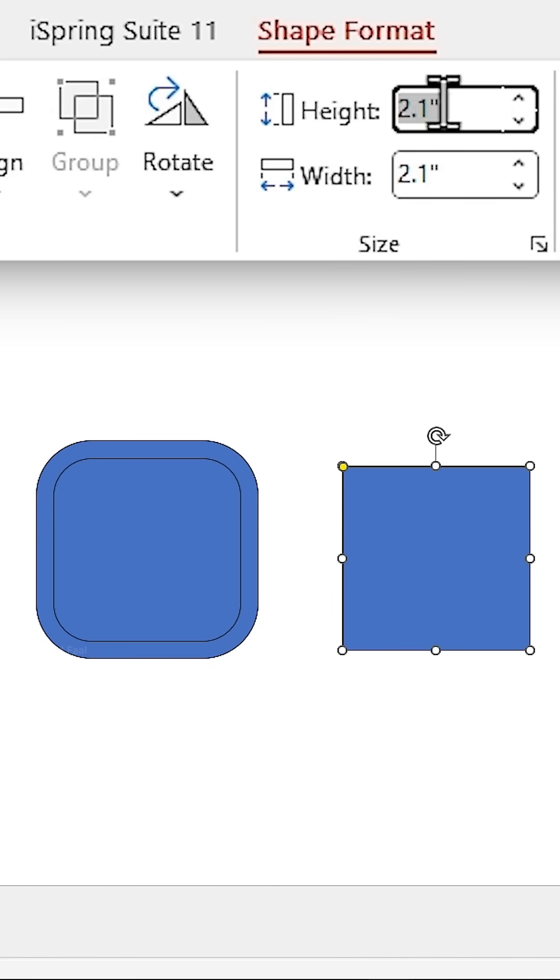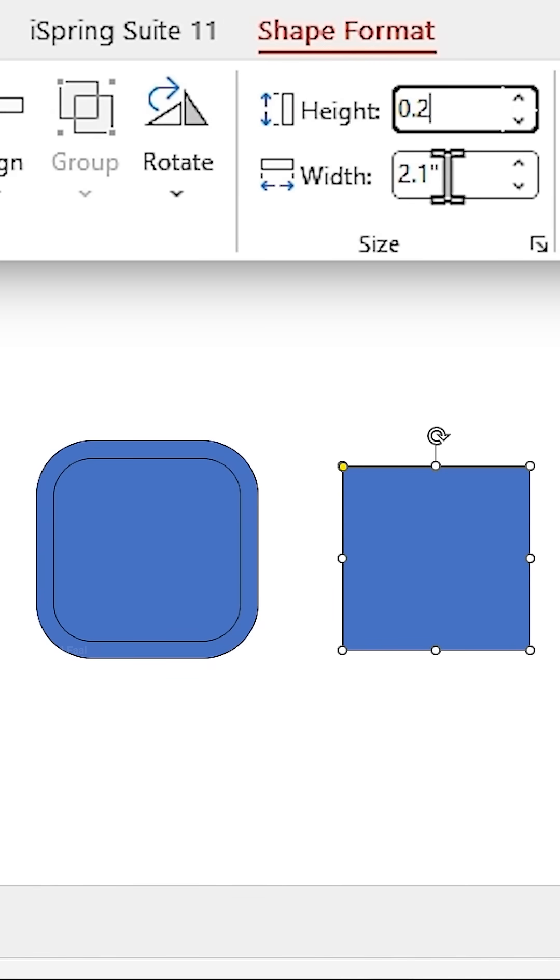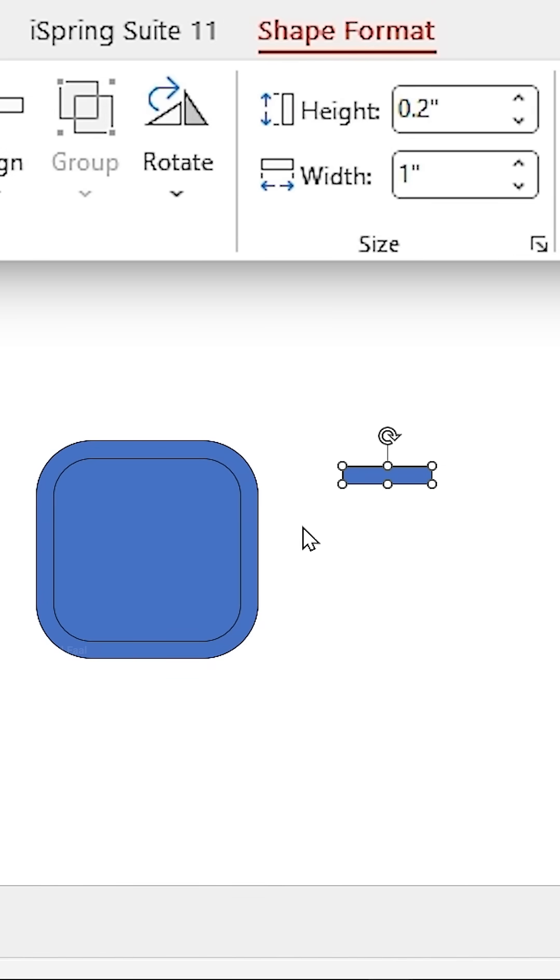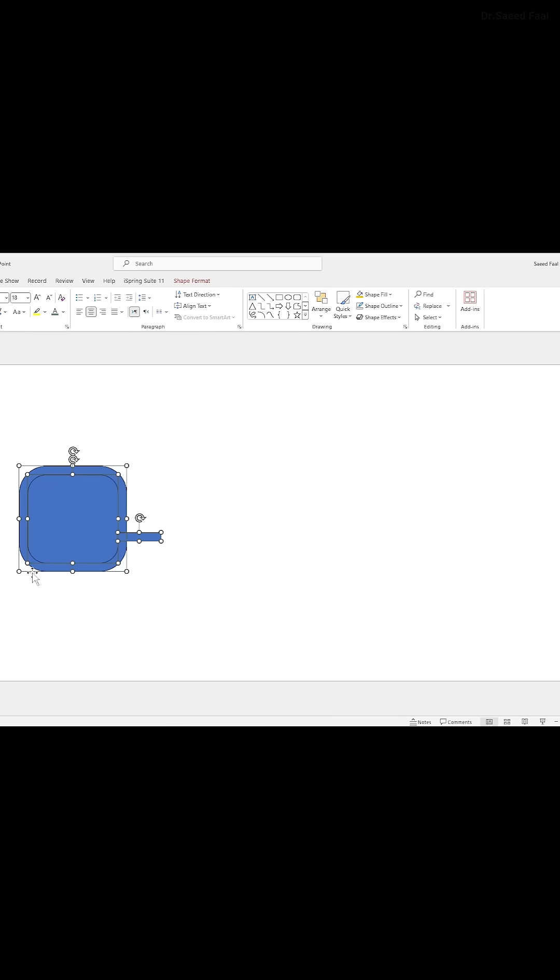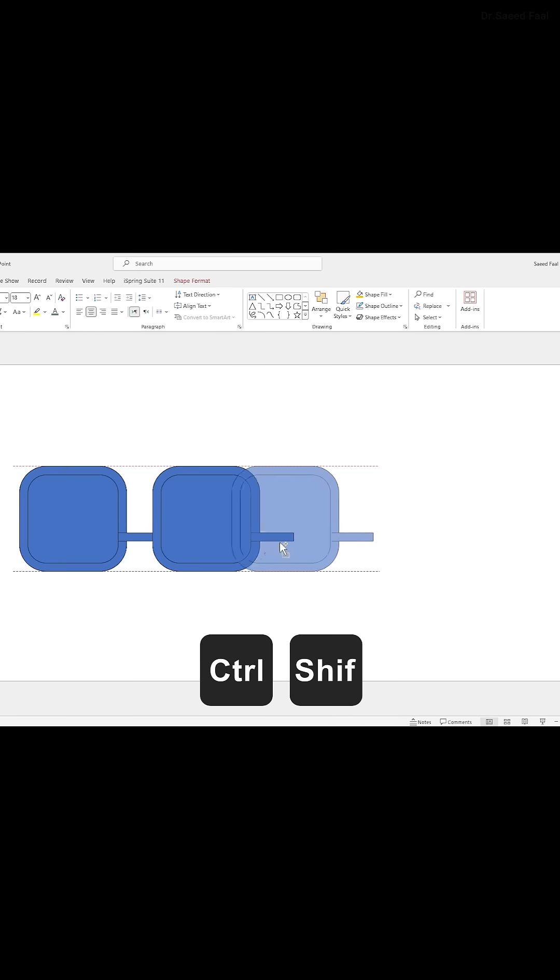Again, duplicate one of them and set its height to 0.2 and width to 1. Select all of them and make three copies like this.